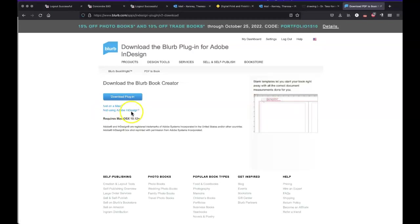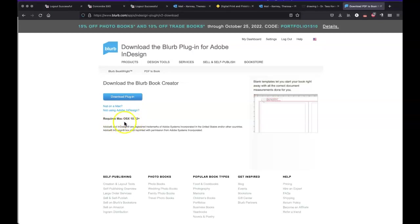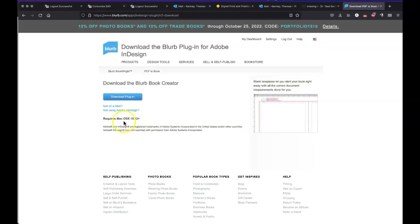If you're not using Adobe InDesign, it will also give you some other things. Notice that it says here Mac OS X 10.12. So that is the OS X you need to be on or above.